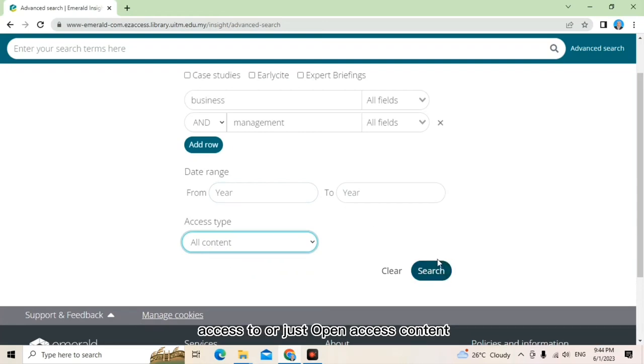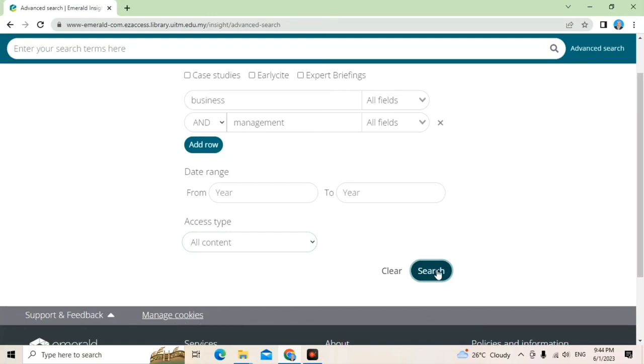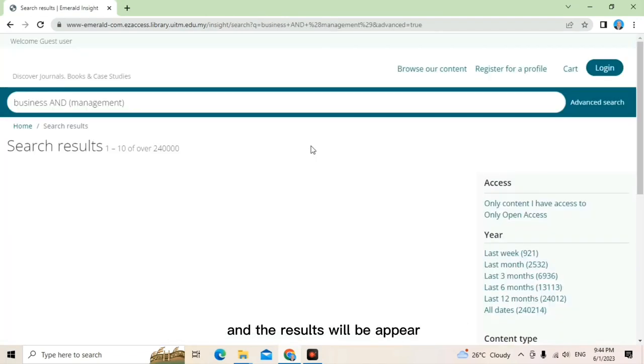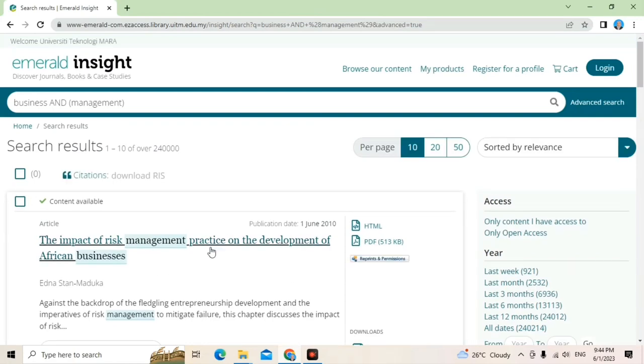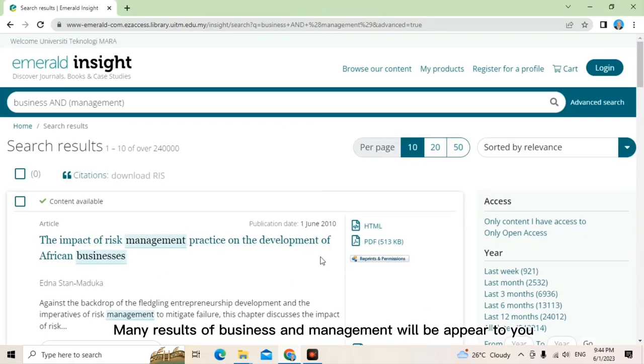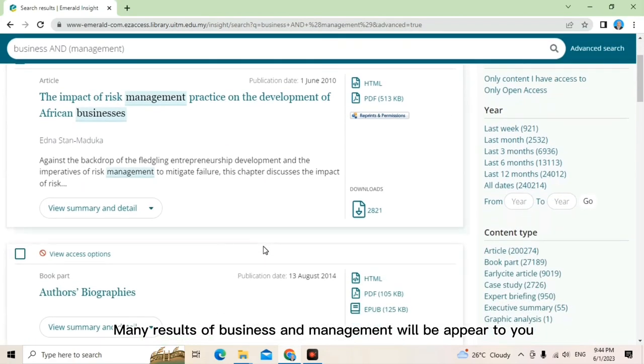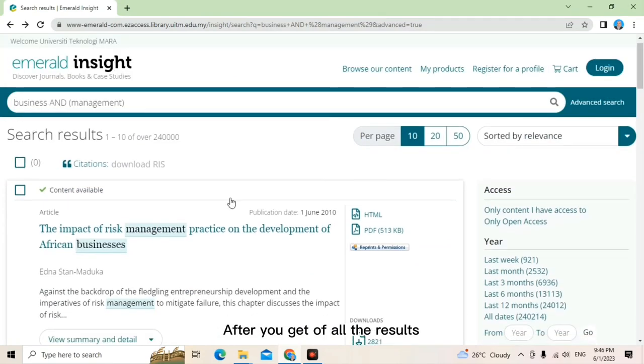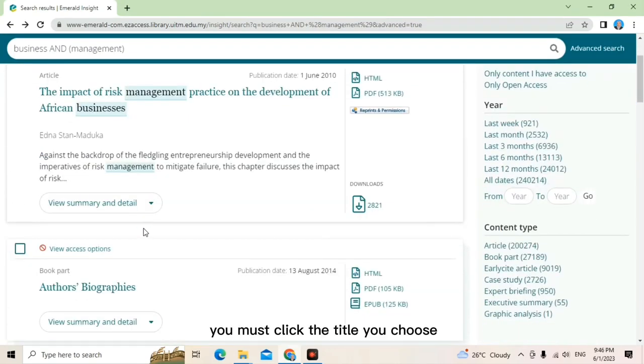Narrow your search by date range. You can restrict search results to any content you have access to or just open access content. Click search to perform your advanced search. Hopefully you guys enjoy the performance. Thank you so much. And the result will appear.